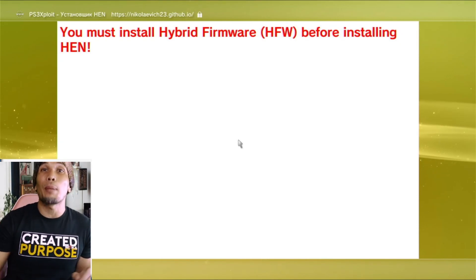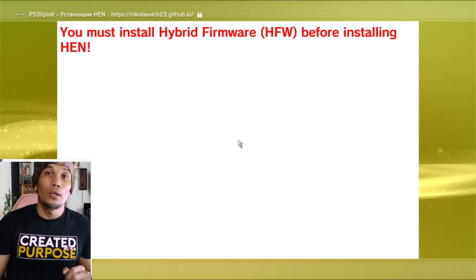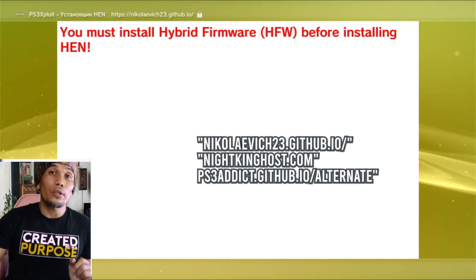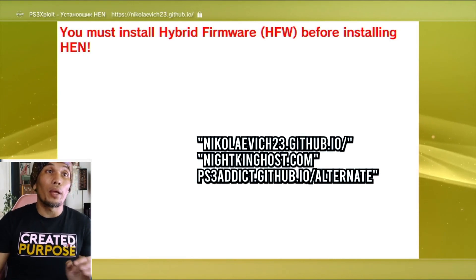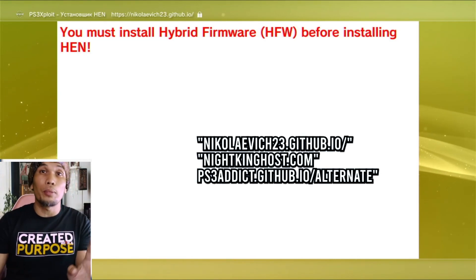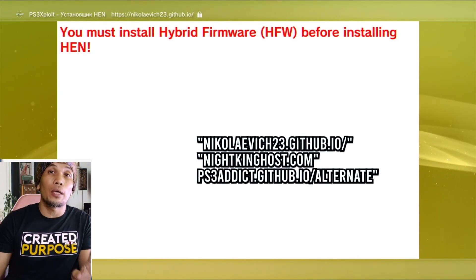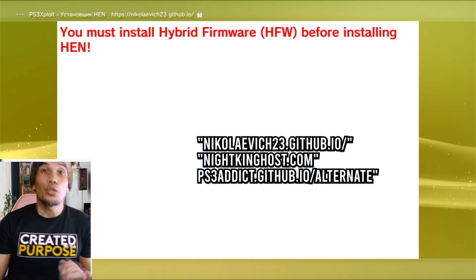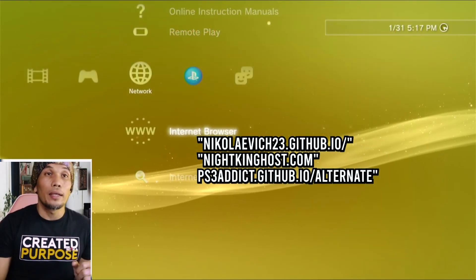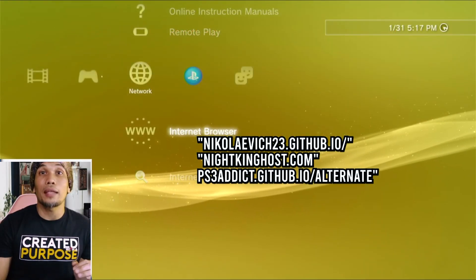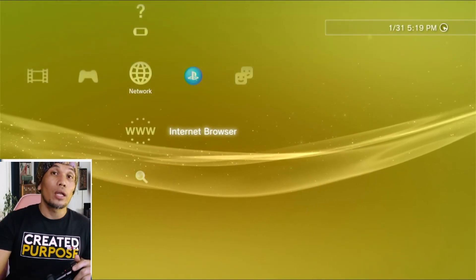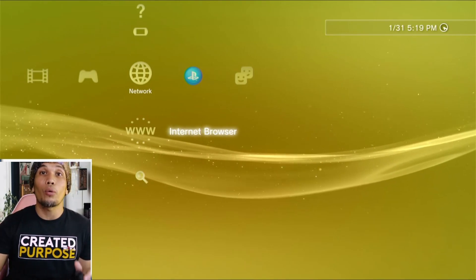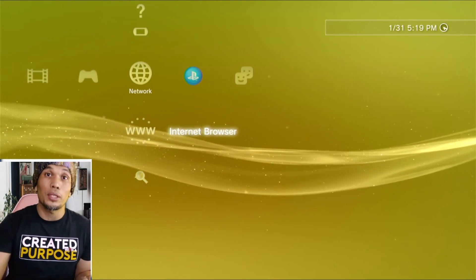Of all the alternate hosts, which do I recommend? First, I would recommend this host because aside from the basic HEN tools, it offers some extra stuff. Next is the Night King host.